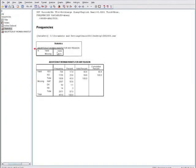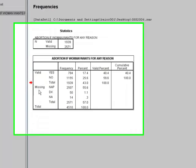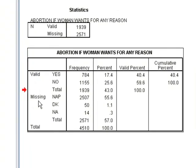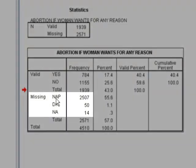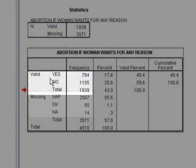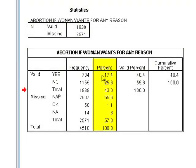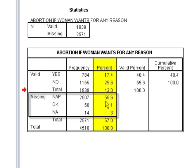Here is the question that was asked. You can look at the valid and missing response counts. The missing values are cases we designated as missing and excluded from the analysis. The two responses considered valid are yes and no. About 784 people said yes and around 1,100 said no. The straight percentage shows 17% yes and 25% no, but this percentage includes the missing values as well.